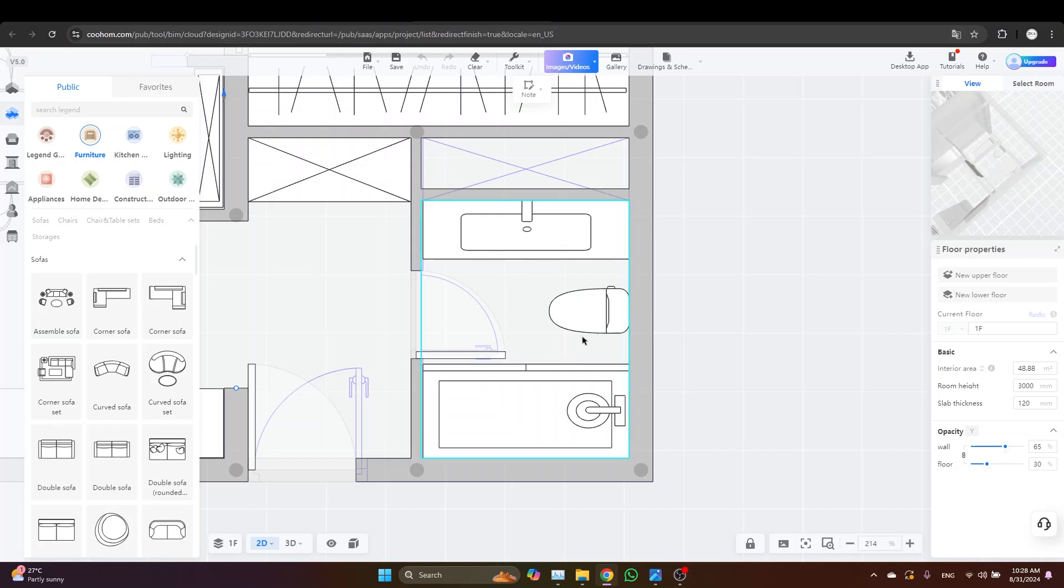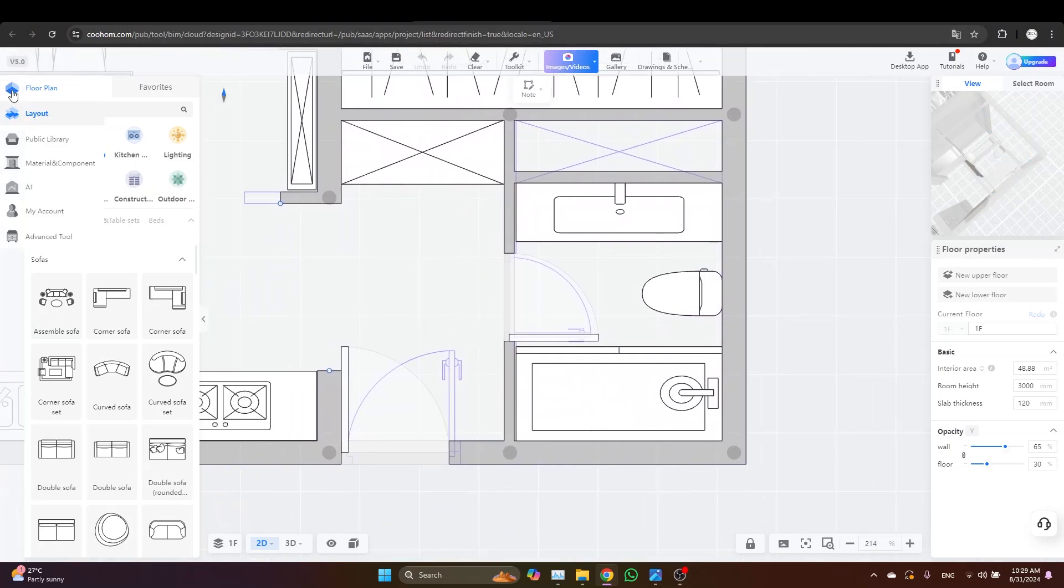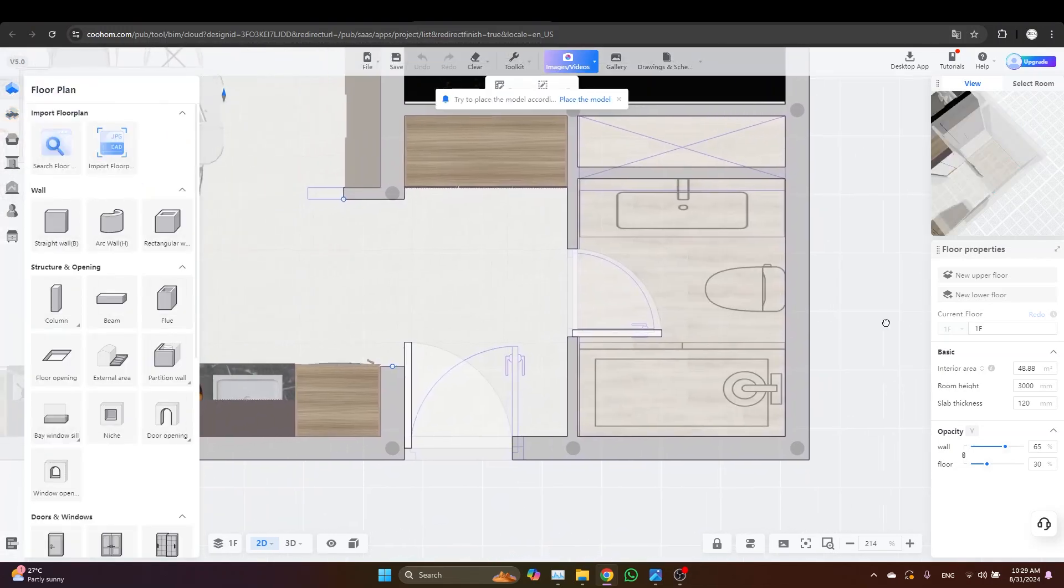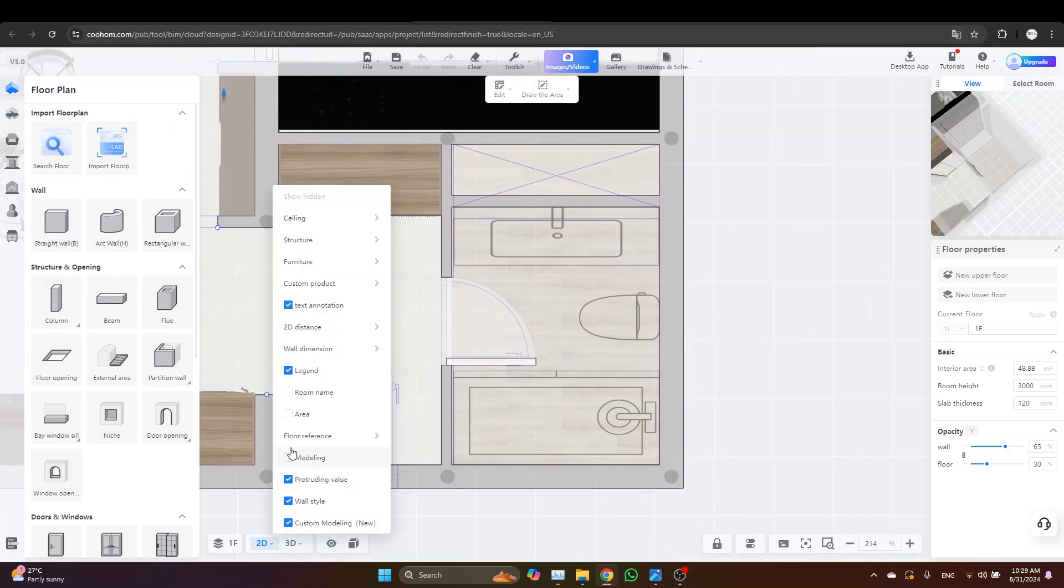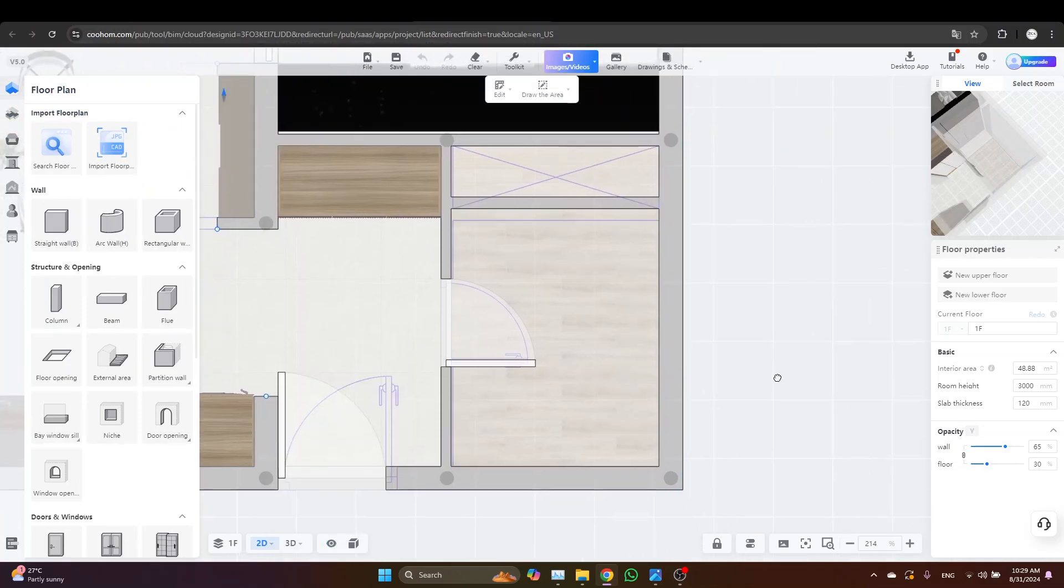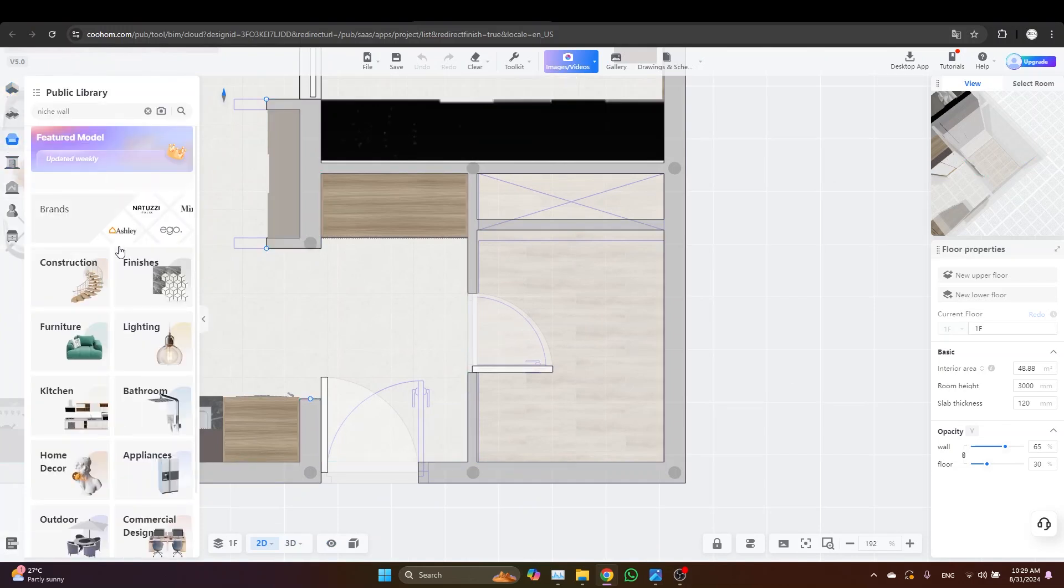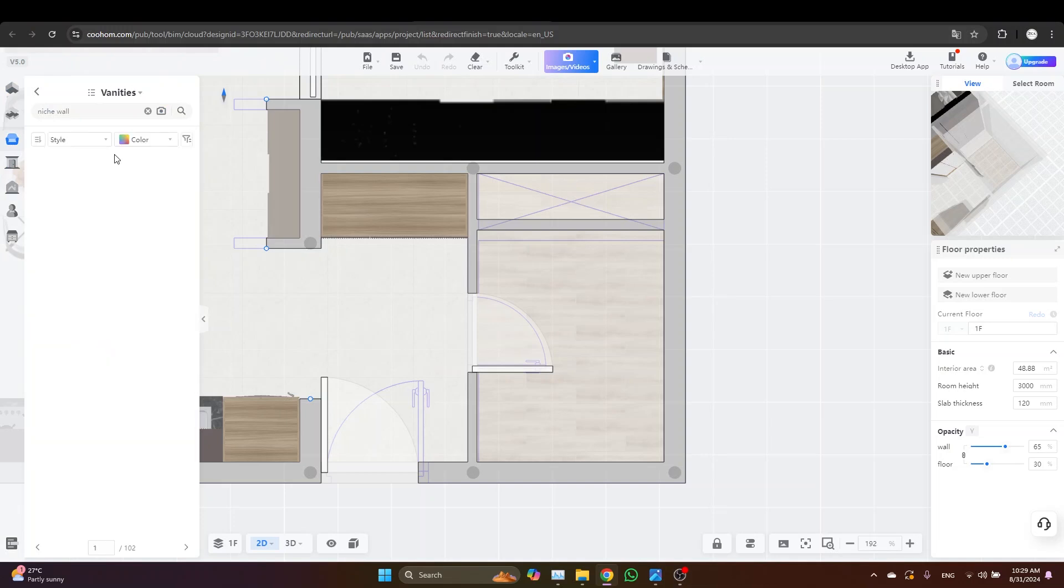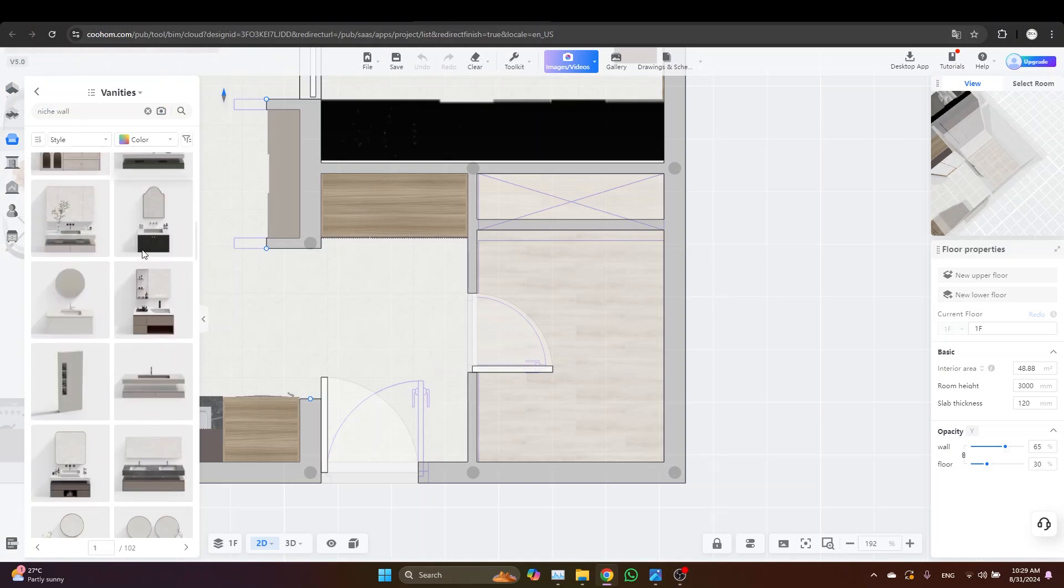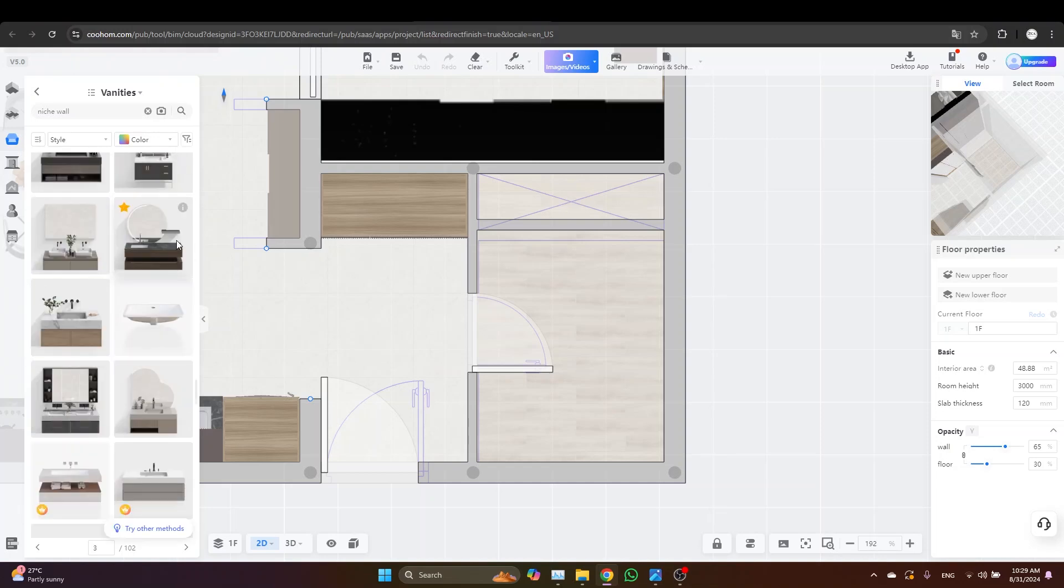This is basically what the layout is going to look like. Here we will have the vanity, and here is going to be the toilet, and this zone is going to be for the shower. Let's go back to the floor plan and start adding some furniture. First, let's just hide the legend of the layout. I'll go to the public library and then I'll go to bathroom vanities and let's just find a vanity that can fit into our space.